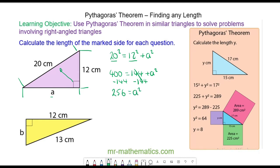We can square root both sides, because the square root and the square will cancel. So the length of A will be the square root of 256, which is 16 centimetres.